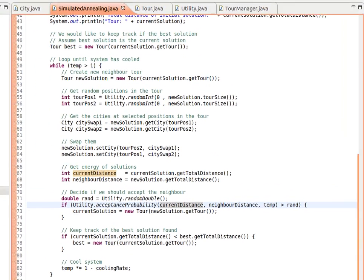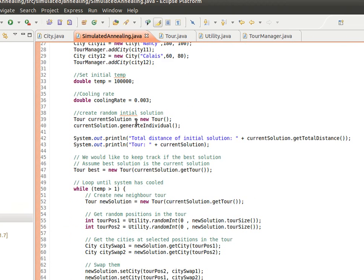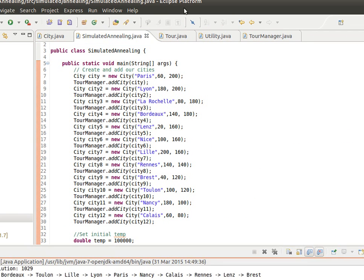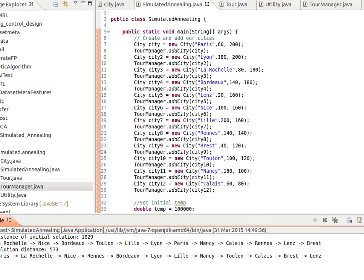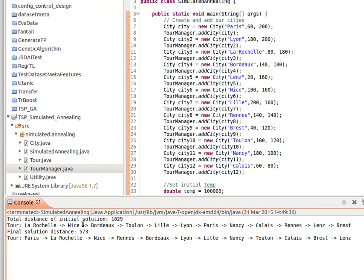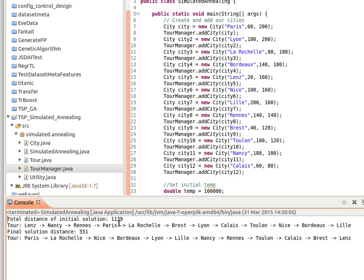Enough talking, let's execute this. Remember we added these cities. Let's run this. If you see the output, it tells us the total distance of the initial solution and this is the actual tour. We start at La Rochelle - remember we start at any random city. But the final solution, the best one, the distance here is 573, much less than the initial one. This is the actual tour from Paris to La Rochelle, La Rochelle to Nice, Nice to Reims, all the way. If we execute again, maybe we get a different one.